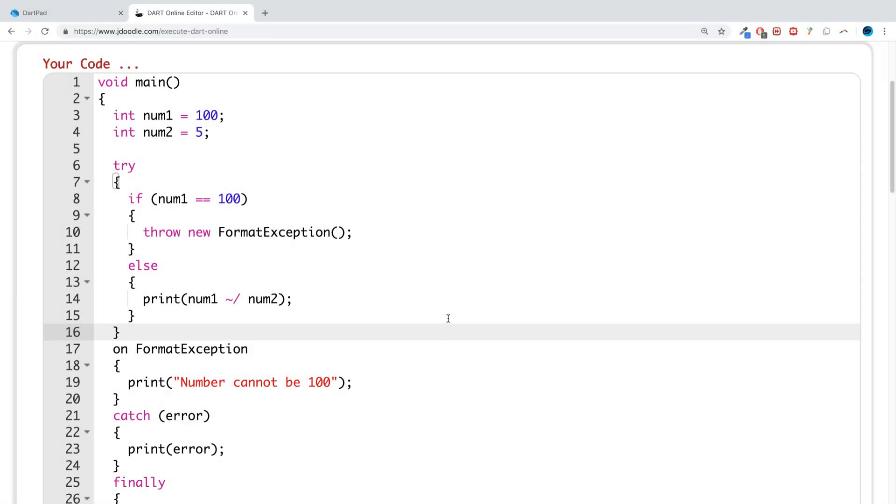Hello, in this Dart programming video I'm going to show you how to create your own exceptions.